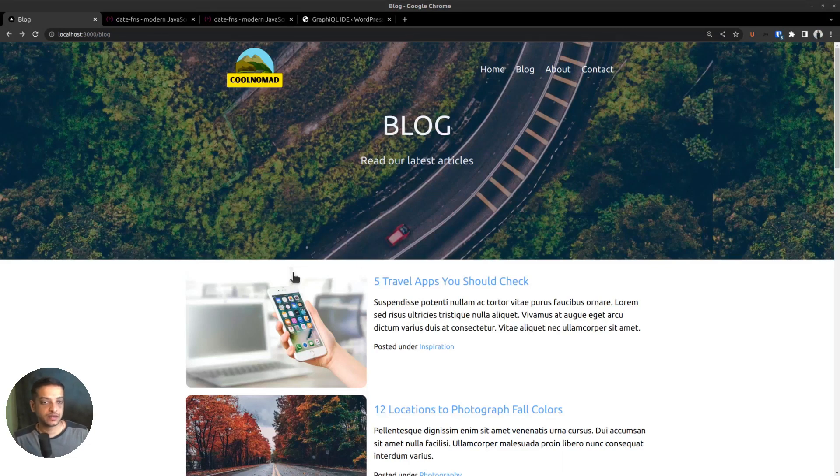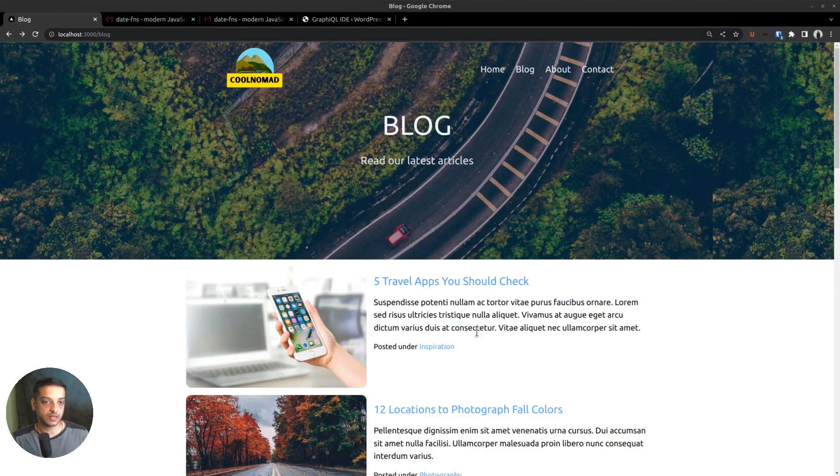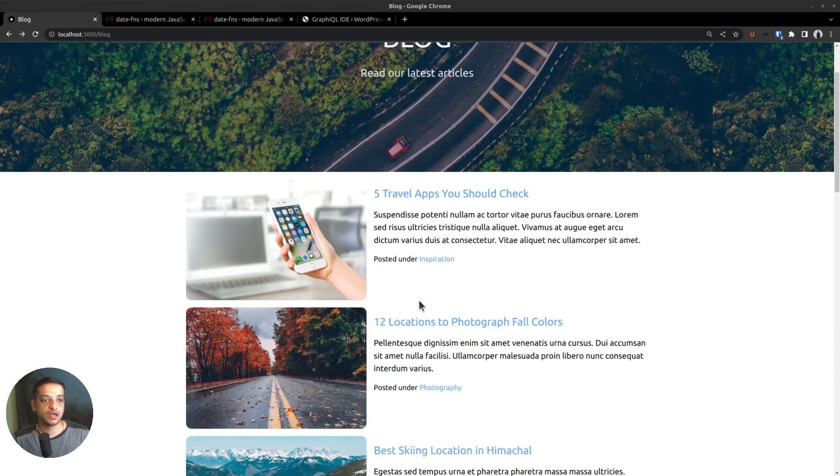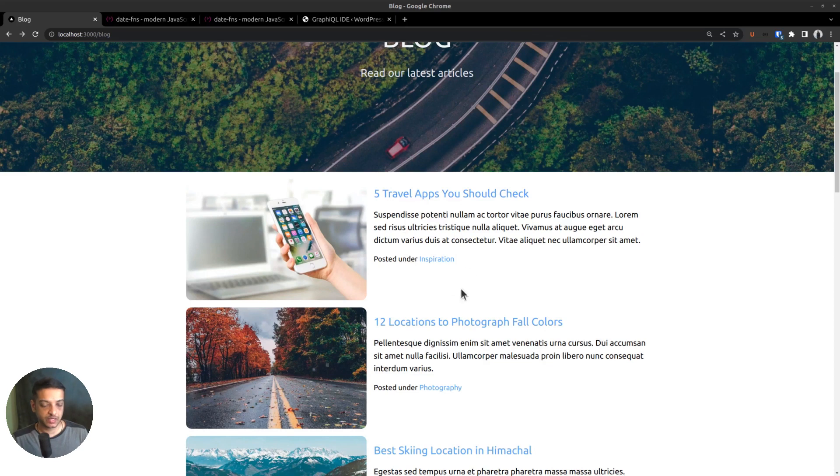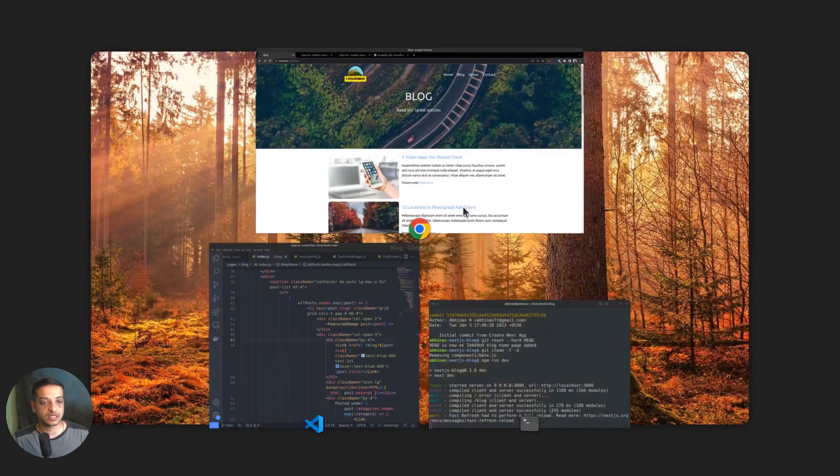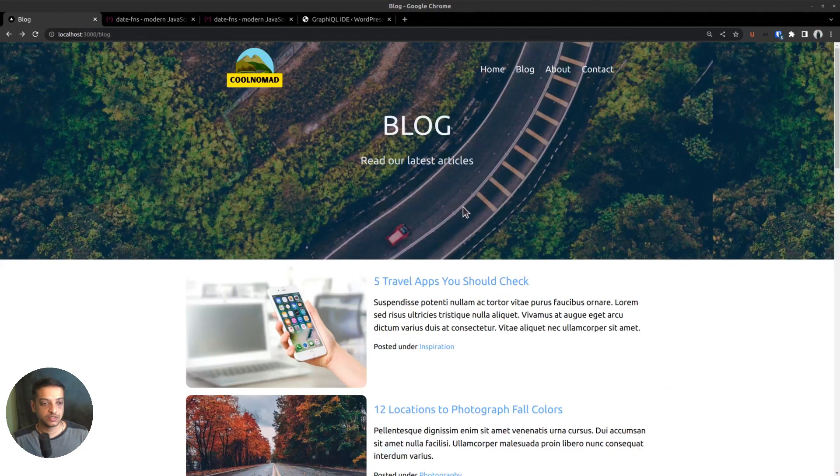In the last video, we created the blog index page by fetching posts from the WordPress GraphQL API, and this is how it looks. However, there was one important thing that we missed in that video: displaying the published date below the post titles. But that's not as straightforward as it seems. You will soon realize why.